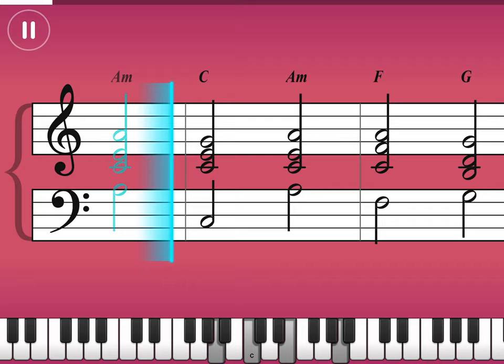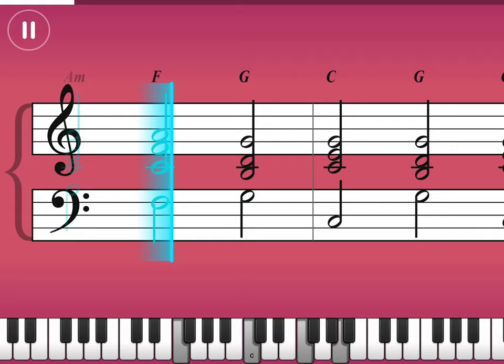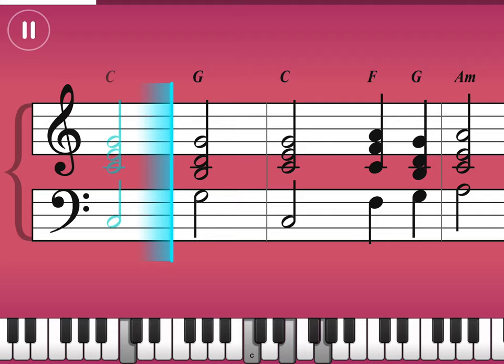Now I've heard there was a secret chord that David played and it pleased the Lord. But you don't really care for music, do you?